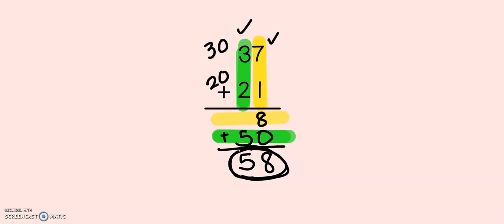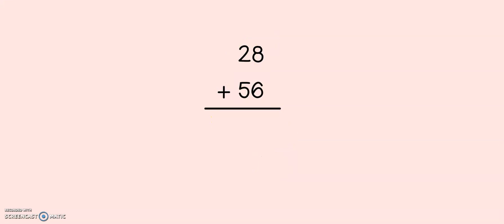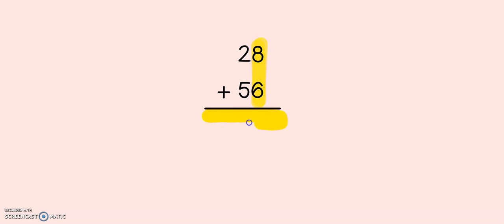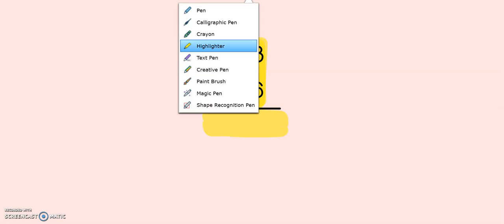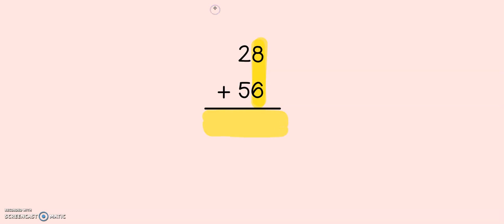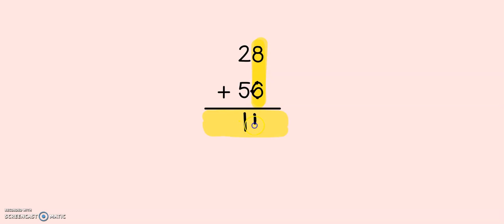Let's try another problem: 28 plus 56. Just like the first problem, let's start with our ones. My ones are the first row under my answer line. I have 8 plus 6 more. 8, 9, 10, 11, 12, 13, 14. Now, this is a 2-digit number, so watch what I do. I write 14 right under my numbers.